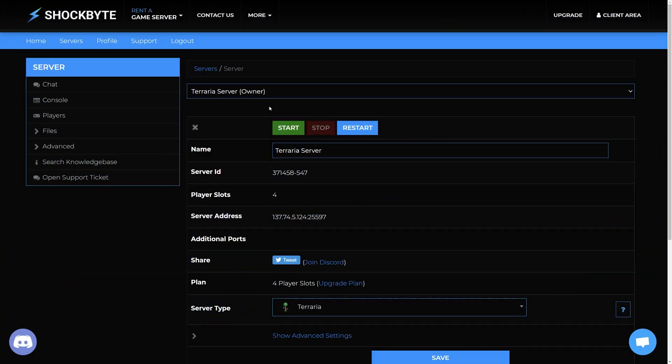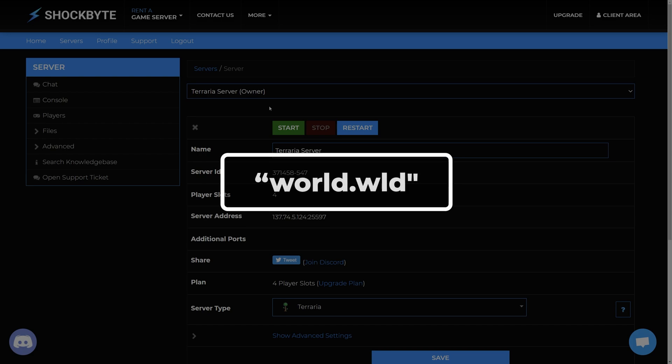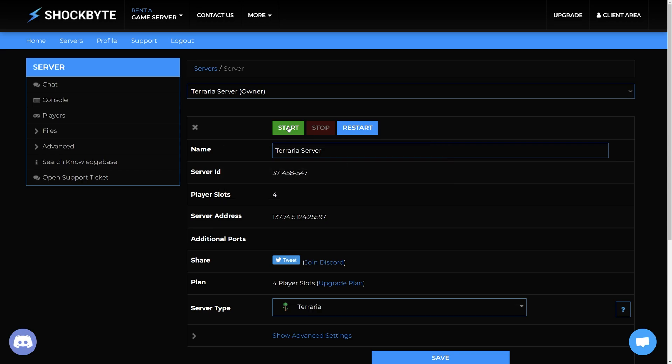If you uploaded a file called world.wld and replaced the existing file of that name on your server, you can simply restart your server and begin playing on that world.